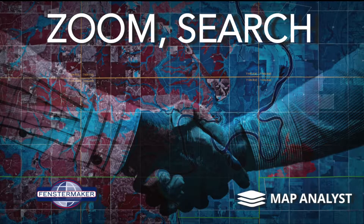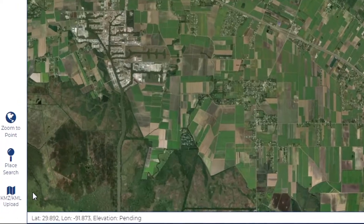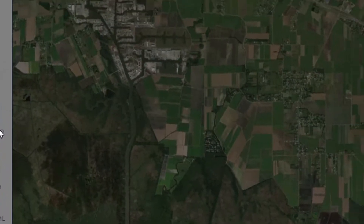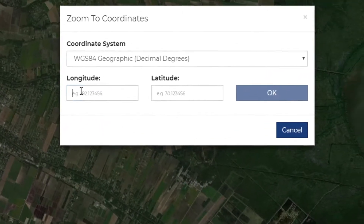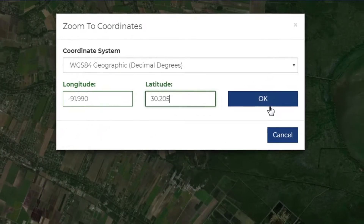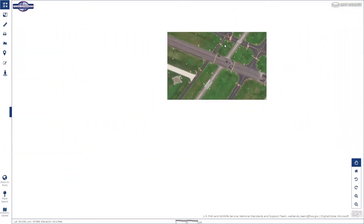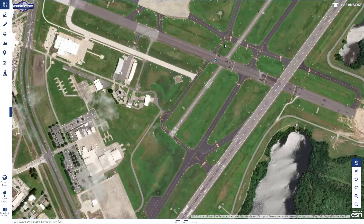There are several useful buttons located in the bottom left-hand corner of your screen, two of which we'll go over in this video, starting with the zoom to coordinate search. Enter the latitude and longitude after selecting the appropriate coordinate system, and a cyan blue dot will be placed on the map at that location.